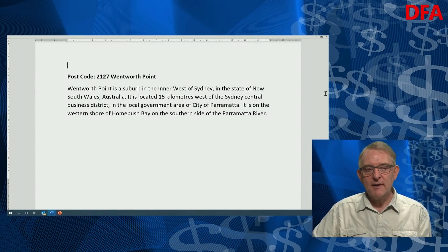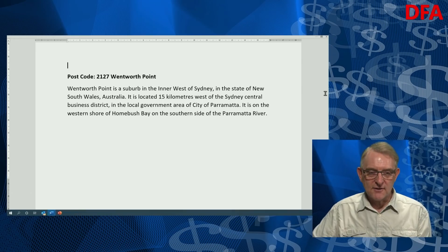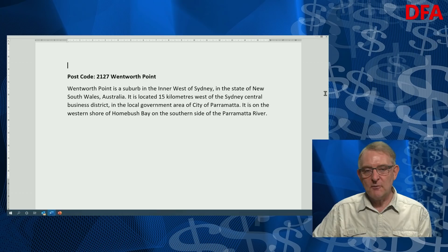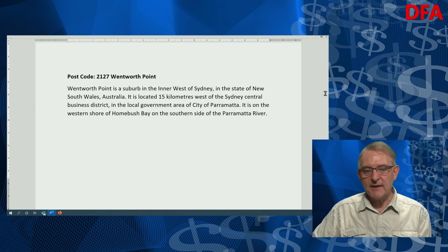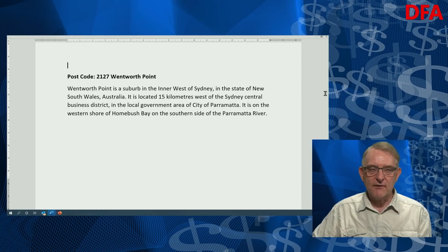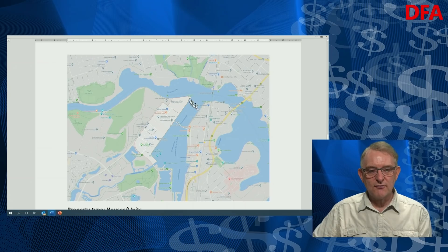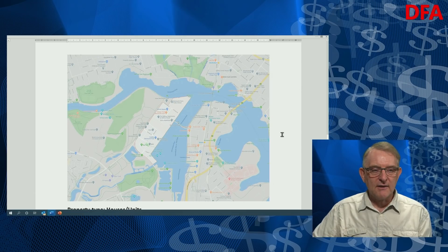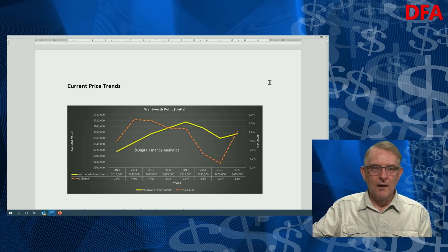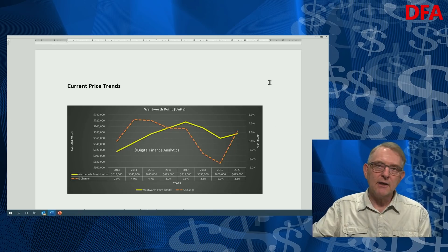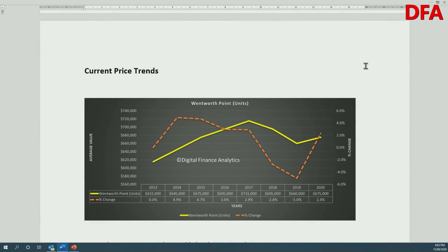Wentworth Point is a suburb in the inner west of Sydney, New South Wales, located about 15 kilometres west of Sydney's CBD in the local government area of the City of Parramatta. It's on the western shore of Homebush Bay on the southern side of the Parramatta River. Here is a recent map showing roughly where it is — the Parramatta River, with Sydney in one direction and Parramatta in the other. For this analysis, I'm going to look at unit prices, as the predominant property type is units, often high-rise.